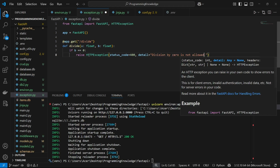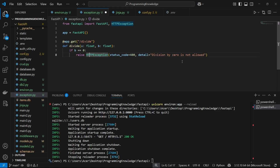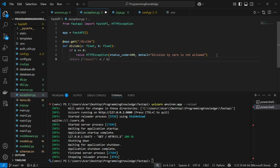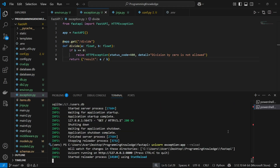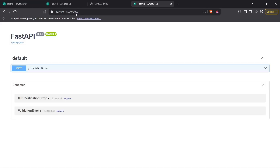The detail is going to be 'division by zero is not allowed'. So I've built my customized exception — whenever the b value is zero, this error will be raised saying 'division by zero is not allowed'. If b is not equal to zero, we simply return the result as a divided by b. Now I'm going to test this application using uvicorn.